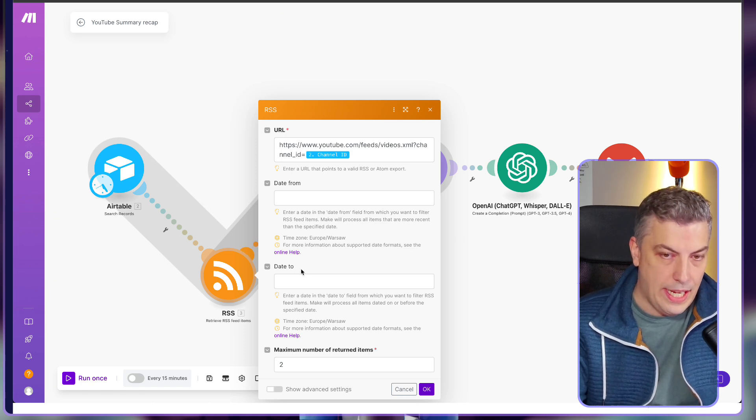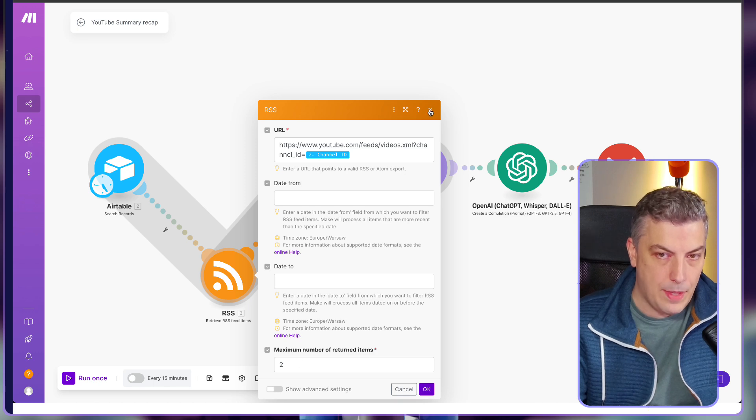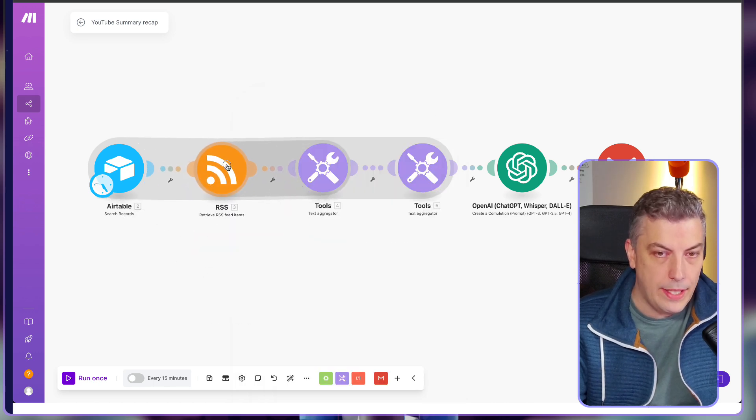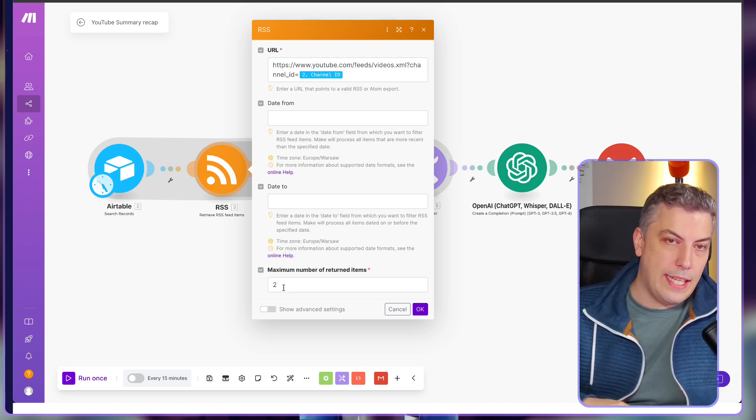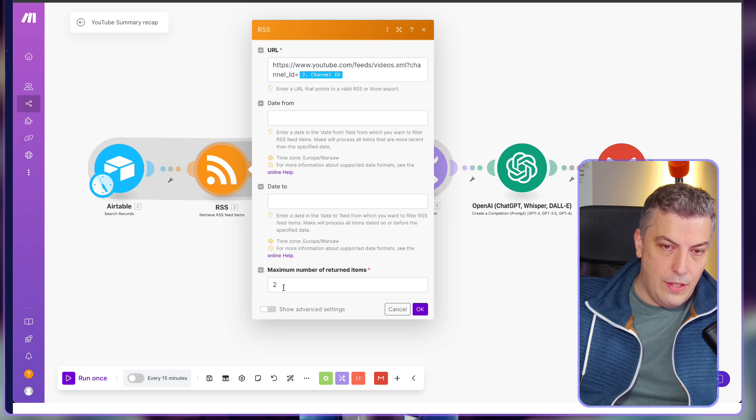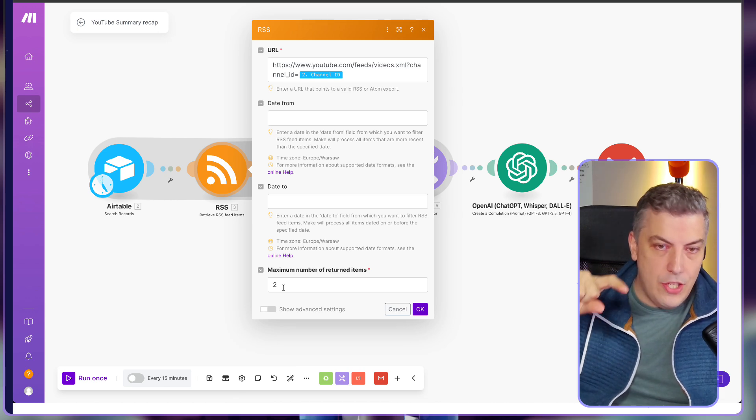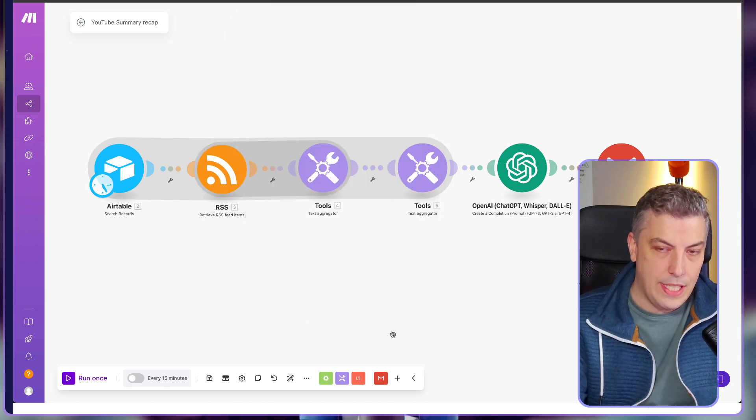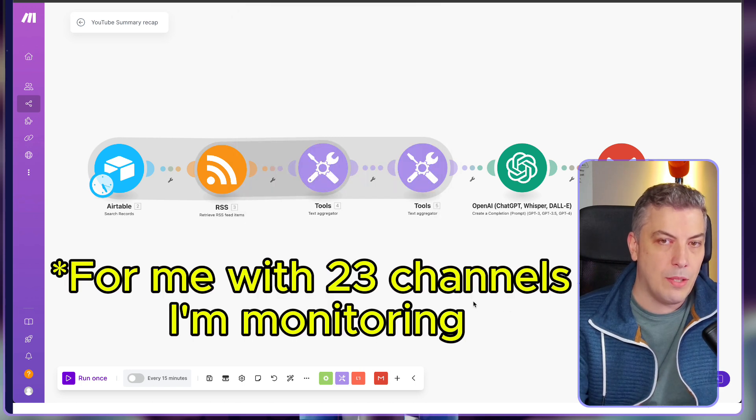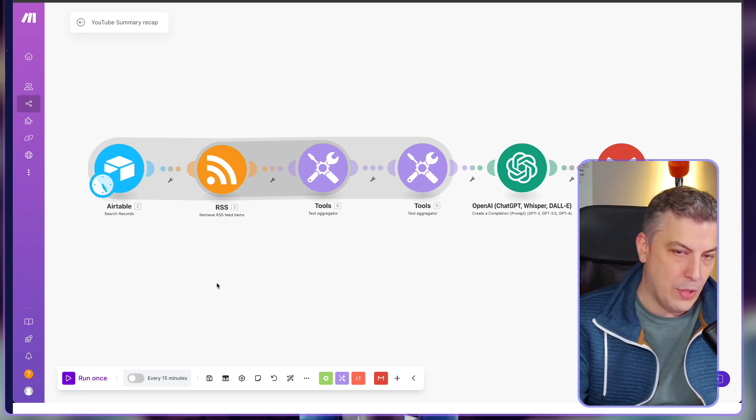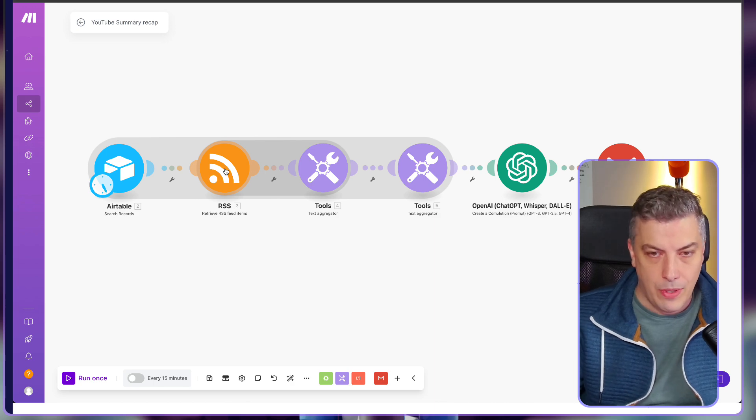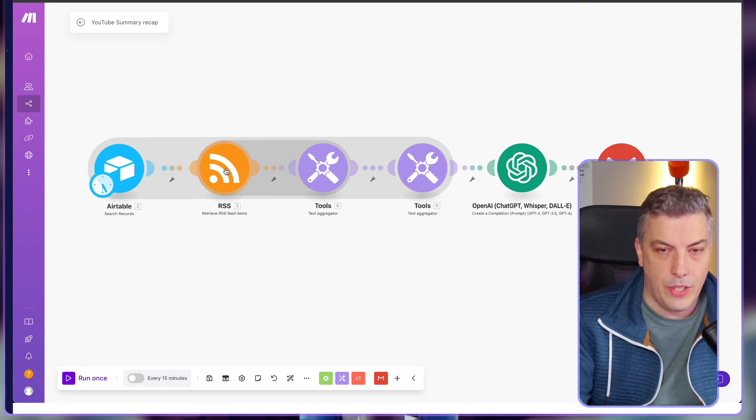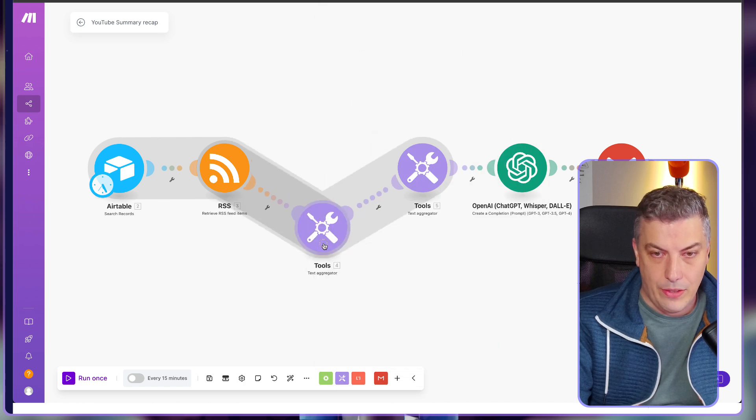Out of each of the channels, I'm returning two items. That's important to keep in mind. If you would put, for example, 10, that means that if you have 20 channels that you're watching, you have 10 of those items returning. Each time you run this automation, this is going to cost you 200 operations. This blueprint costs 50 operations to run daily. I'm running this once a day. I'm going to explain and show you how to do that as well. I just wanted to put that out there just in case you are mindful of your credit for operations.